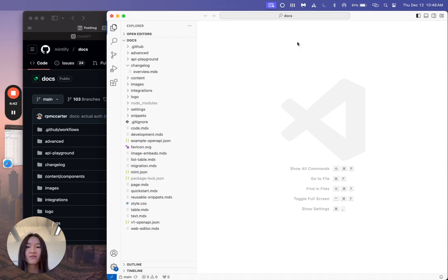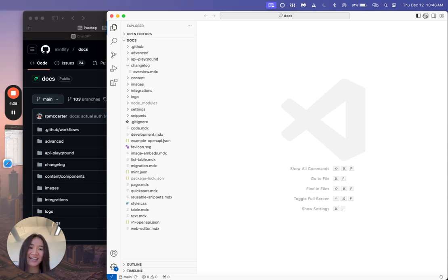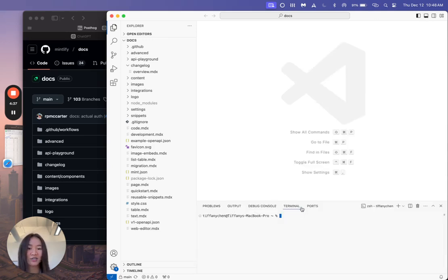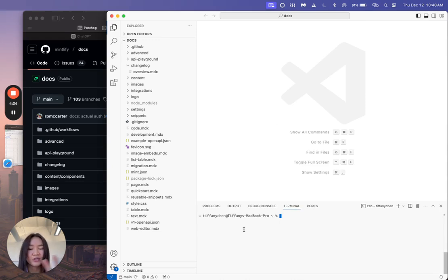So first we'll open up Visual Studio Code here. I usually like to have a terminal in the bottom view here, so I can keep track of my commands.